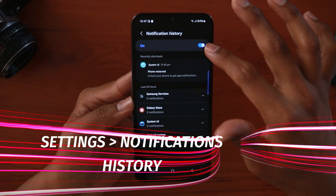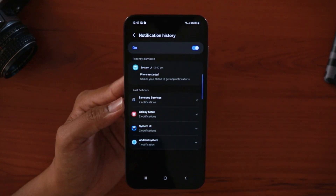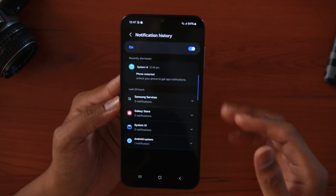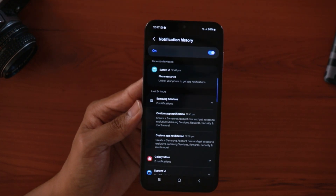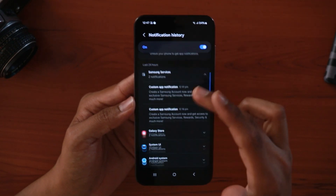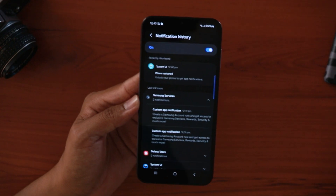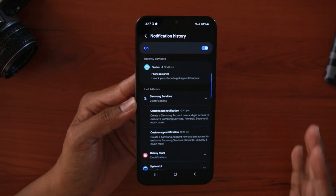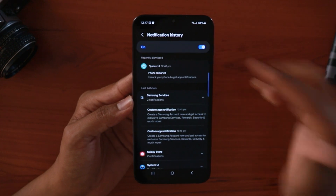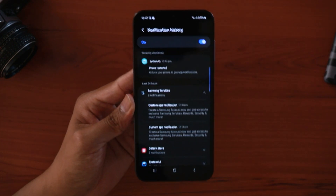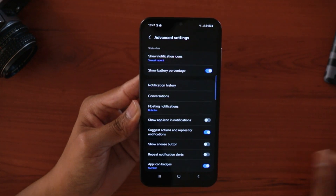Another useful trick is notification history — make sure you have this turned on. Whenever someone sends you a WhatsApp message and then deletes it, you can find what they originally wrote in your notification history, since the notification was already received. If you want more privacy, you can turn notification history off so nothing is saved. It's a really helpful feature.